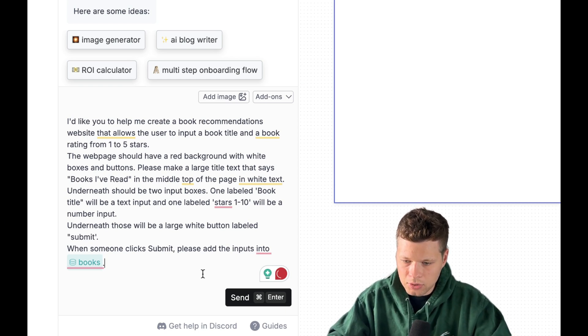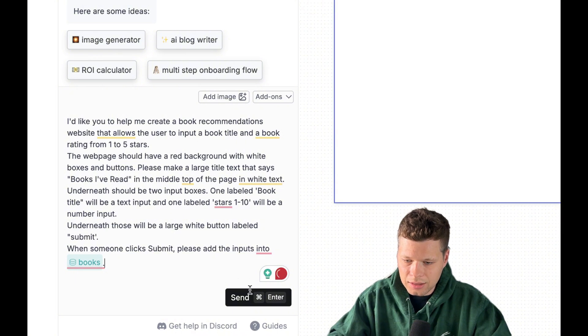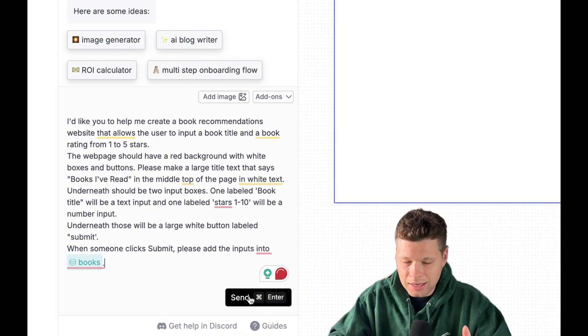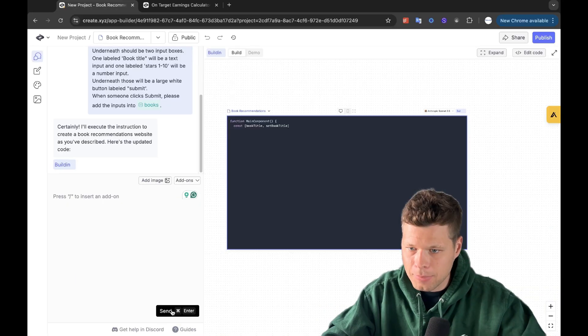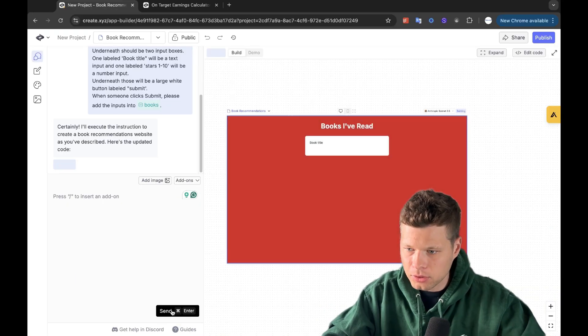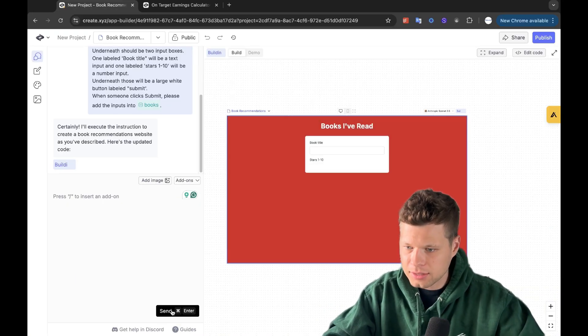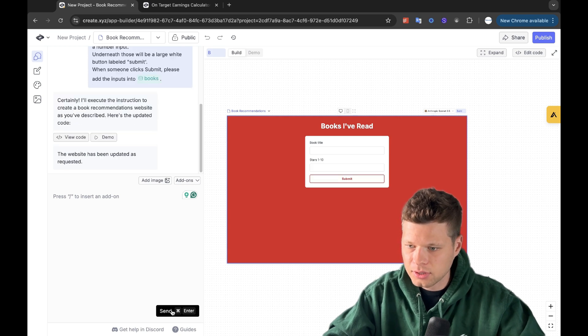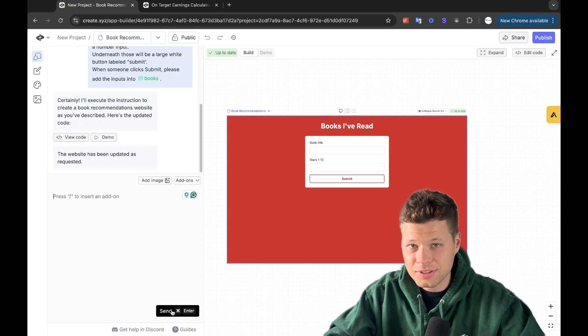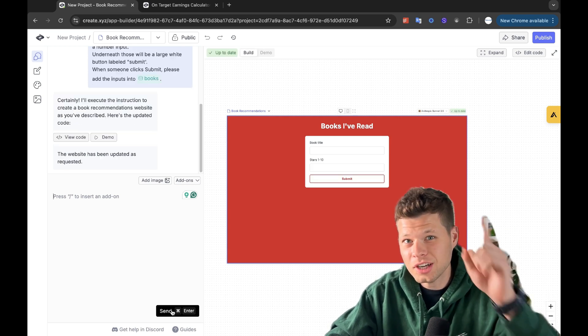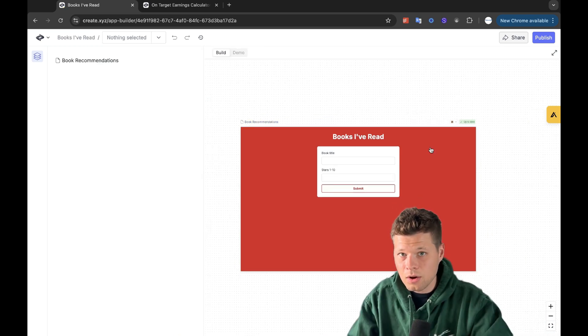Now put a period on there and let's go ahead and send it and see what happens. Building, building, building. Okay. It's looking good. It's looking good. Okay. Okay. You see that a one shot app.